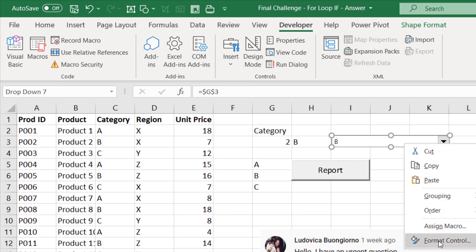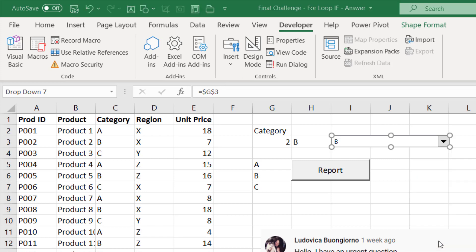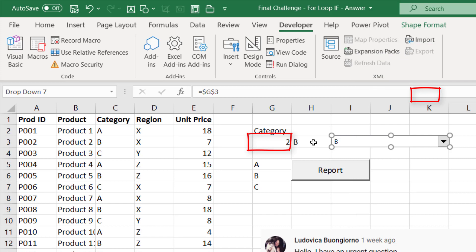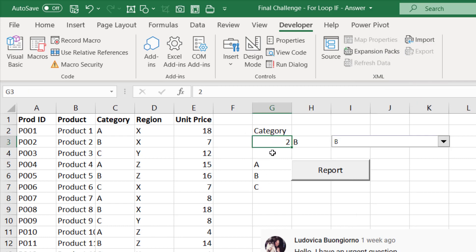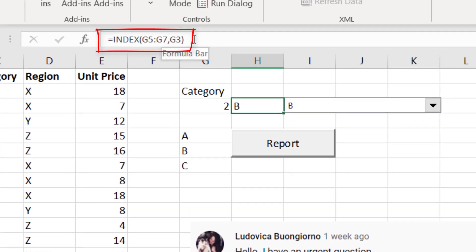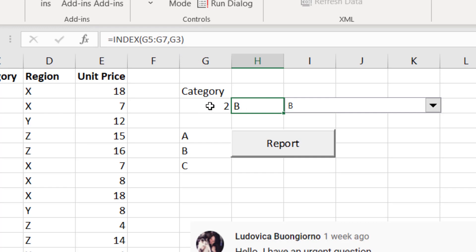You need to right-click, format control, and choose the cell link. With the cell link, you need to know this: they're selecting two, but they give you the position of the list. So you use the index function right here. That means the user is already selecting the items — in this case, two and various B.